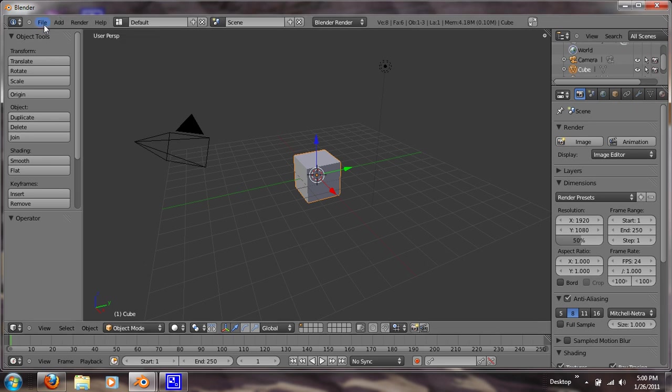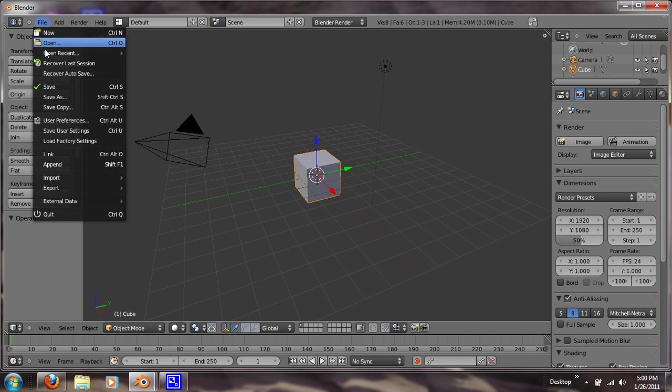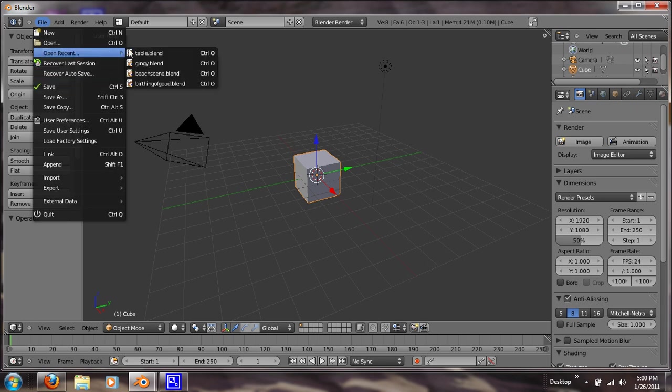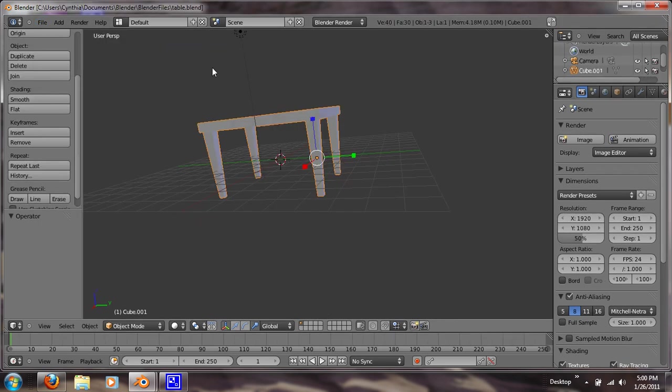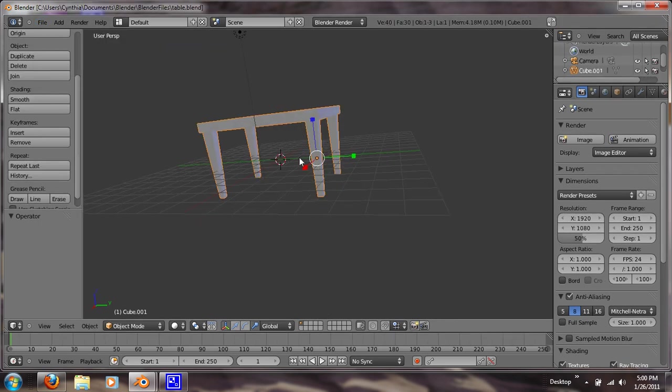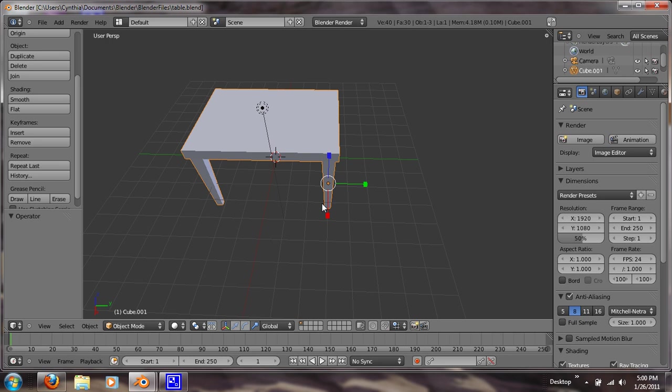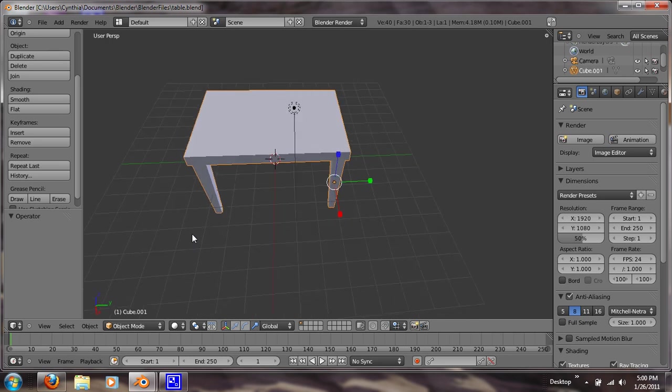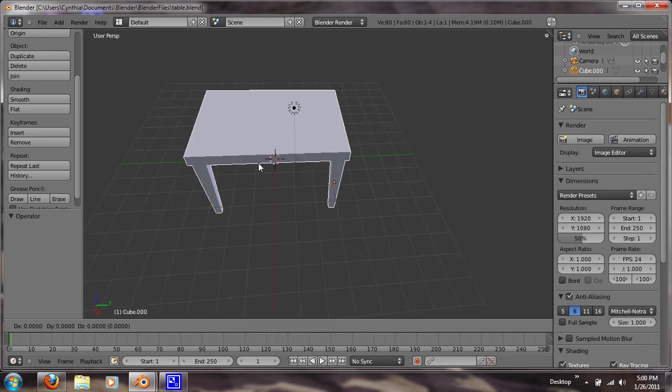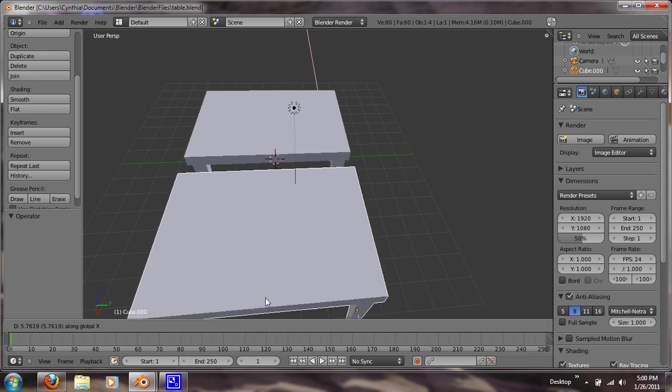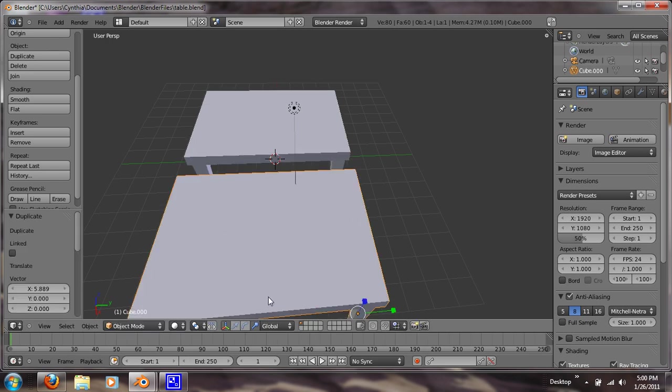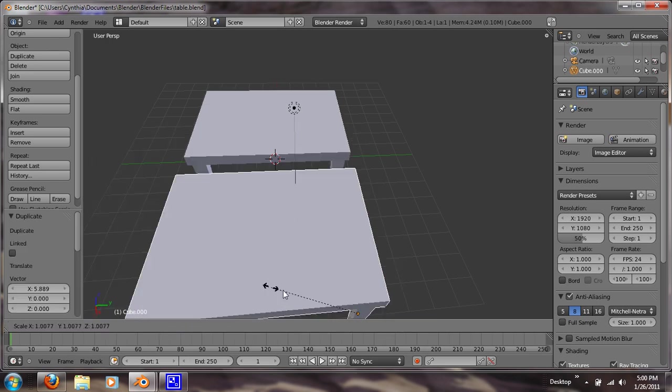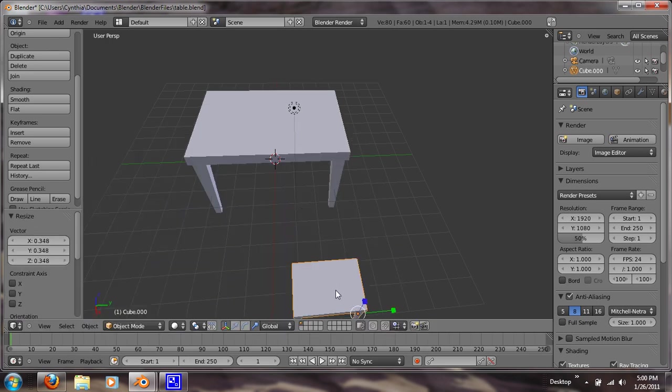What you want to do is open your file that had your tables with it, because we're going to use that table. Now what we want to do is shift D on the x-axis, and now we just want to scale it down.